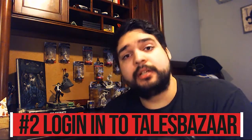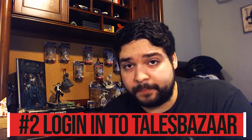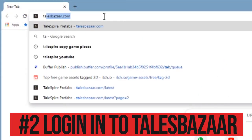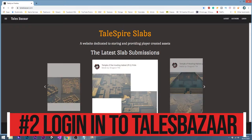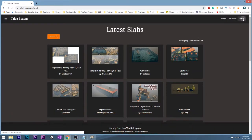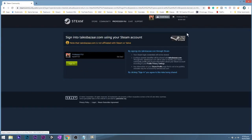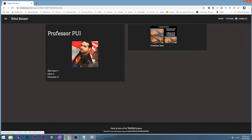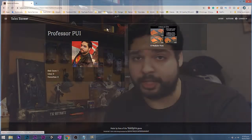Step number two: login to Tails Bazaar. Tails Bazaar uses your Steam web account in order to keep track of the slabs you've uploaded. Just login to your Steam application through the Tails Bazaar and you'll be good to go. It'll take your account name and you'll have an empty account since this will be your first time.